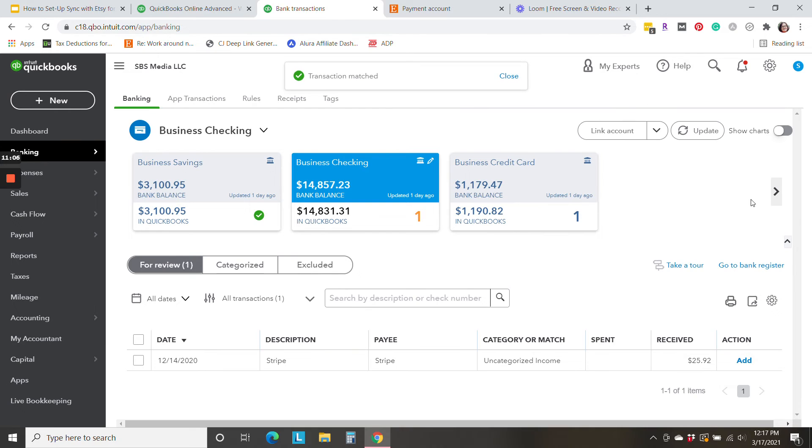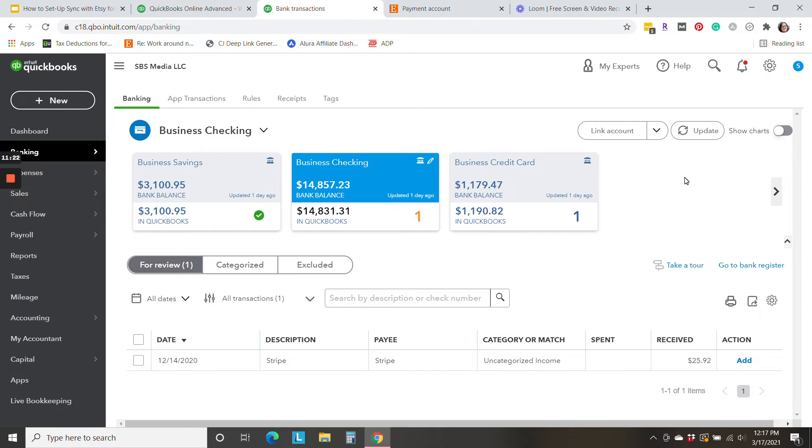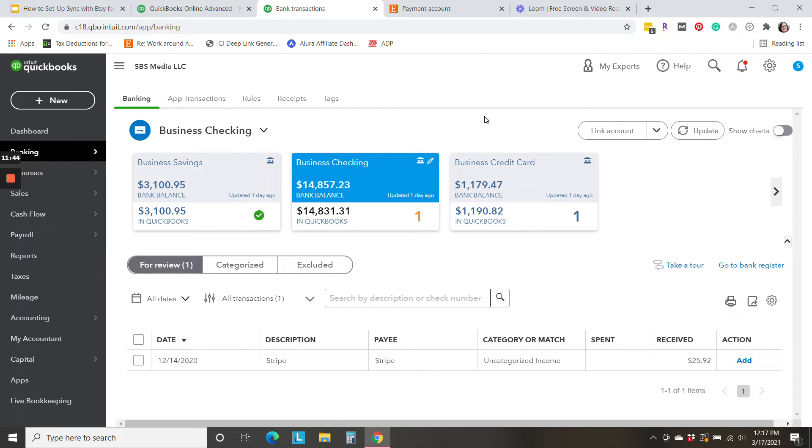So that makes things a lot easier on the bank feed categorization side. Once you get rolling, you're simply going to just click match each month.